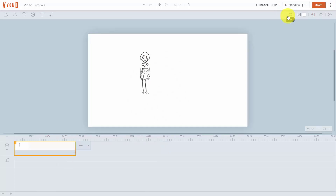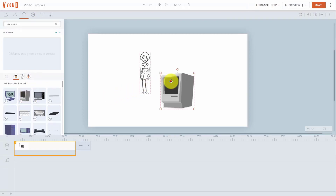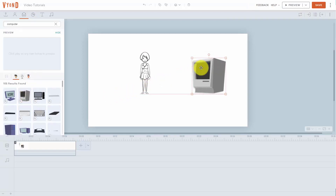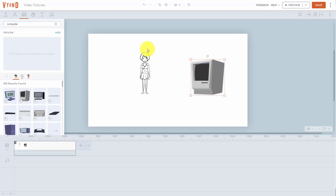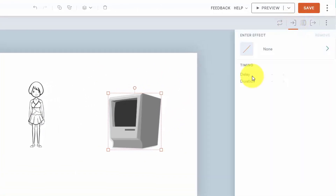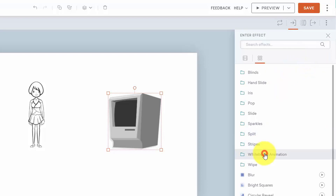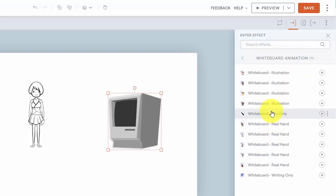Now it's possible for us to add in a prop or some other kind of content. In this case, we can add in a prop — we're going to add in a computer again. We're going to place it on the right hand side. Basically what we want to do is we want to have this drawn, but we don't want it to start until after this drawing has completed. So what we're going to do then is we're then going to start with our enter effect, and we're going to create a whiteboard animation enter effect.